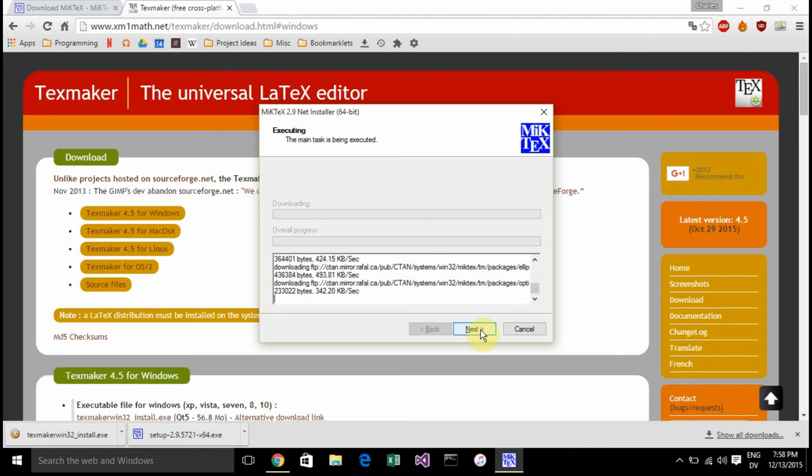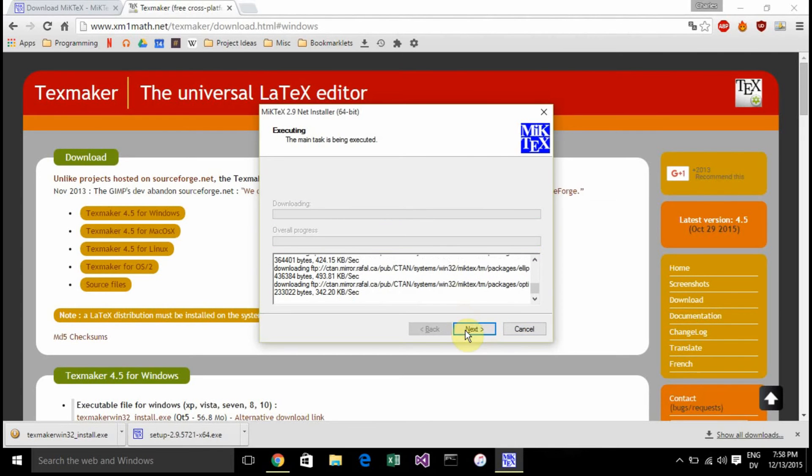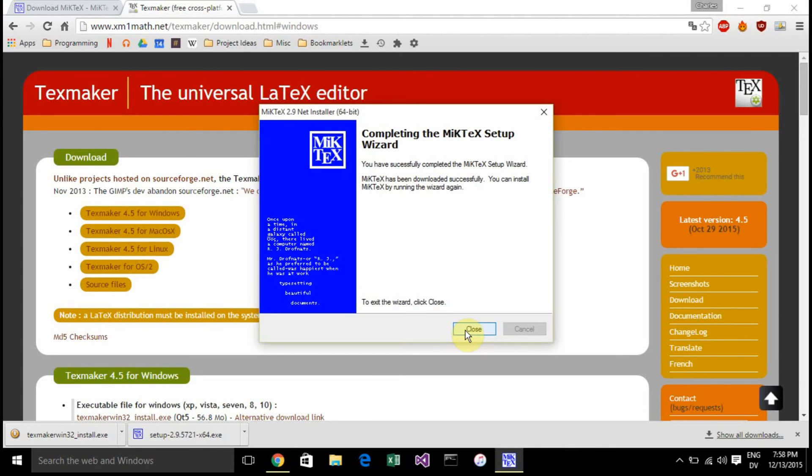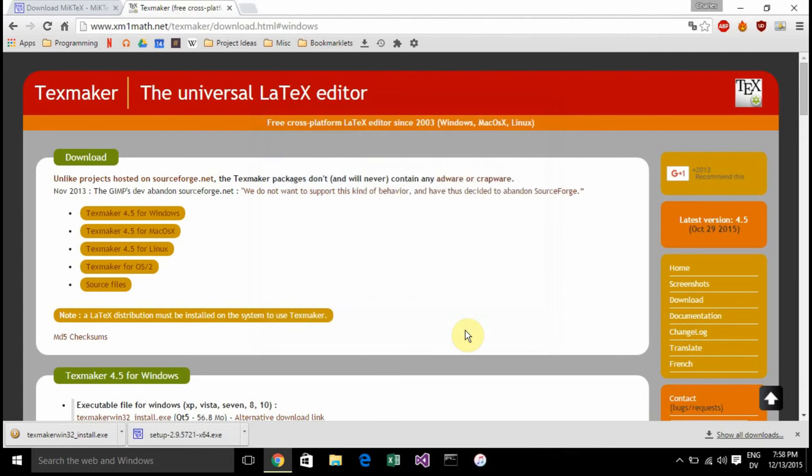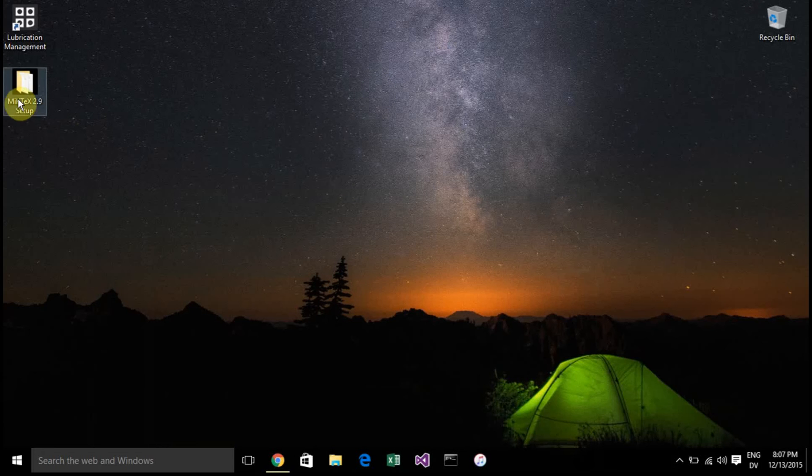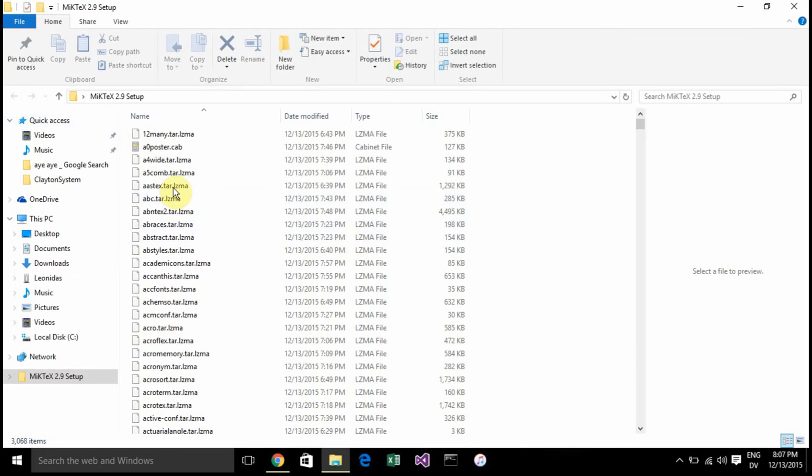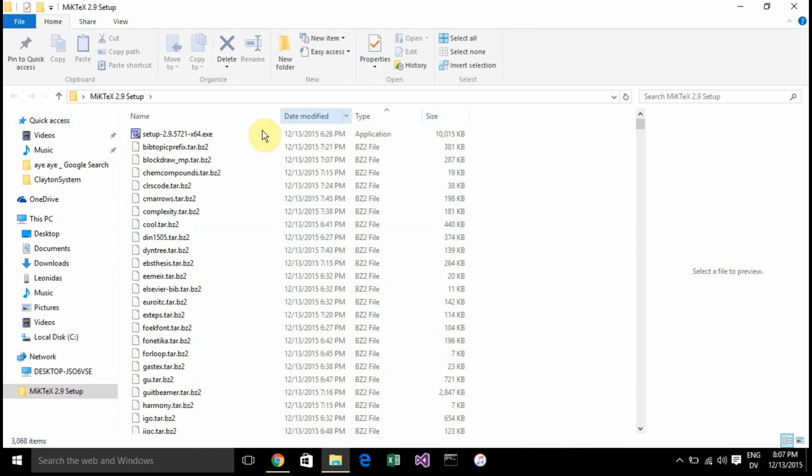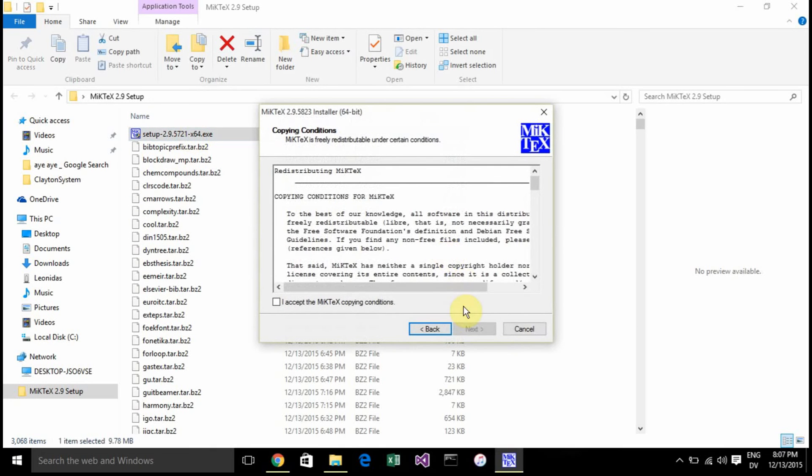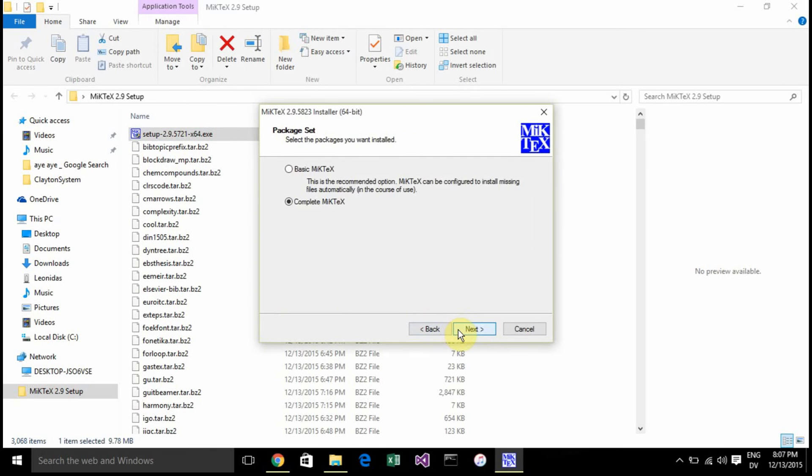After that installs, which will take a while - it'll take over an hour if you look at the timestamp in the bottom right - find the location you saved it at. I moved it to the desktop just to be easy here. Then click setup from that folder and accept the conditions.